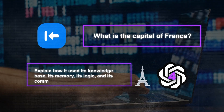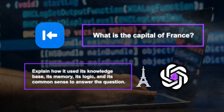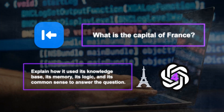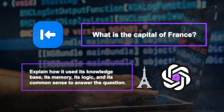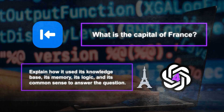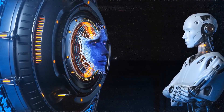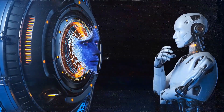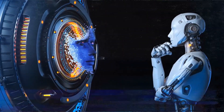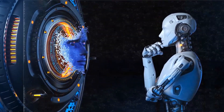GPT-4 would also explain how it used its knowledge base, its memory, its logic, and its common sense to answer the question. Orca would then learn from these explanation traces by imitating GPT-4's reasoning process and trying to reproduce its outputs.